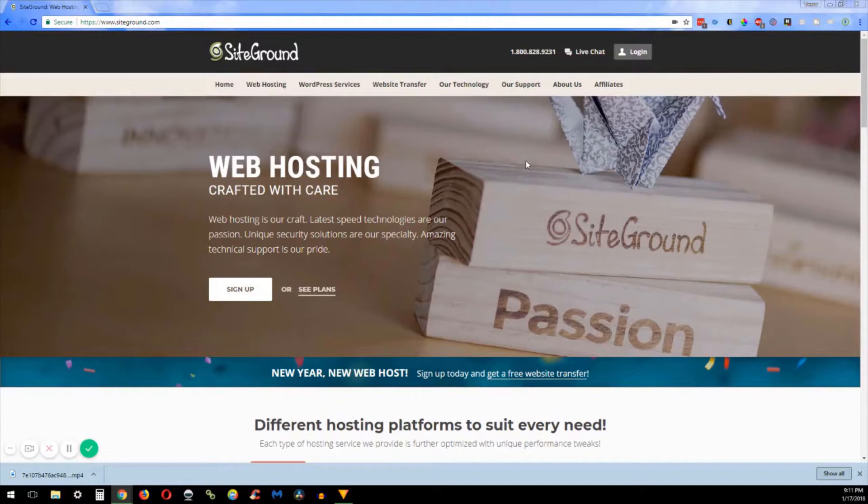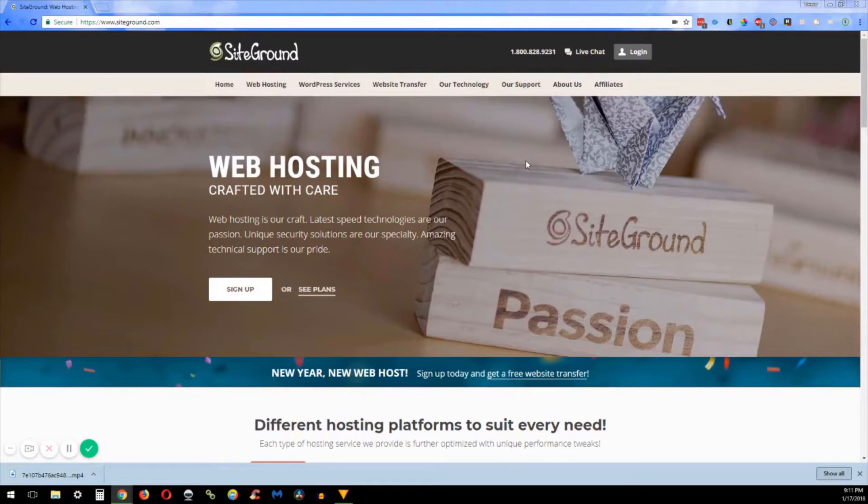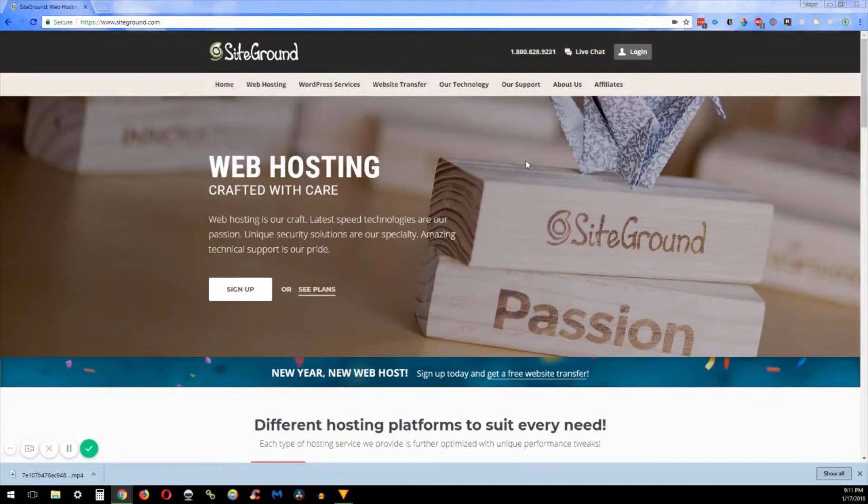Okay, first thing we're gonna do is head over to SiteGround.com and this is what the home page will look like if you're visiting the site right now, but they might update it later so it might look a little bit different. But I assume everything will look relatively the same like the navigation bar and stuff like that. I'm gonna go through and show you what I am personally using at this moment.